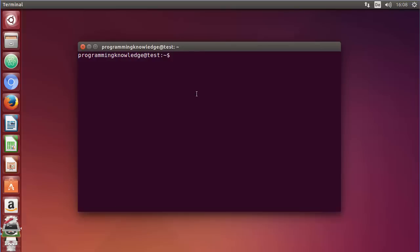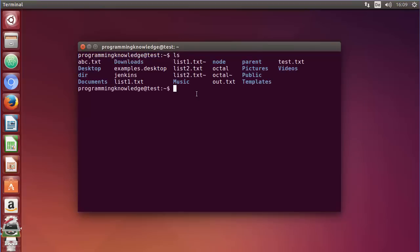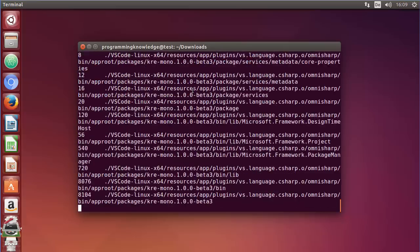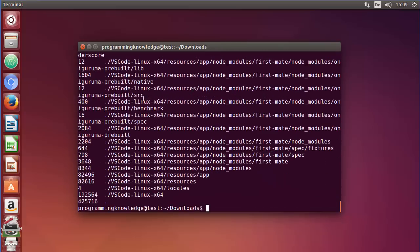The next command I'm going to show you is the du command. This du command is used to estimate and display the disk space used by files. For example, right now I'm in my home folder and I want to estimate the disk space used in the downloads folder. So I'll go to the downloads folder with cd downloads and then use the du command and press enter.